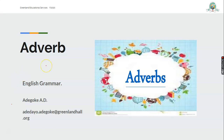Today we are going to be looking at adverb. As you all know, we have eight parts of speech. I want to believe you still remember them. There's a noun, pronoun, adjective, verb, adverb, preposition, conjunction, interjection.